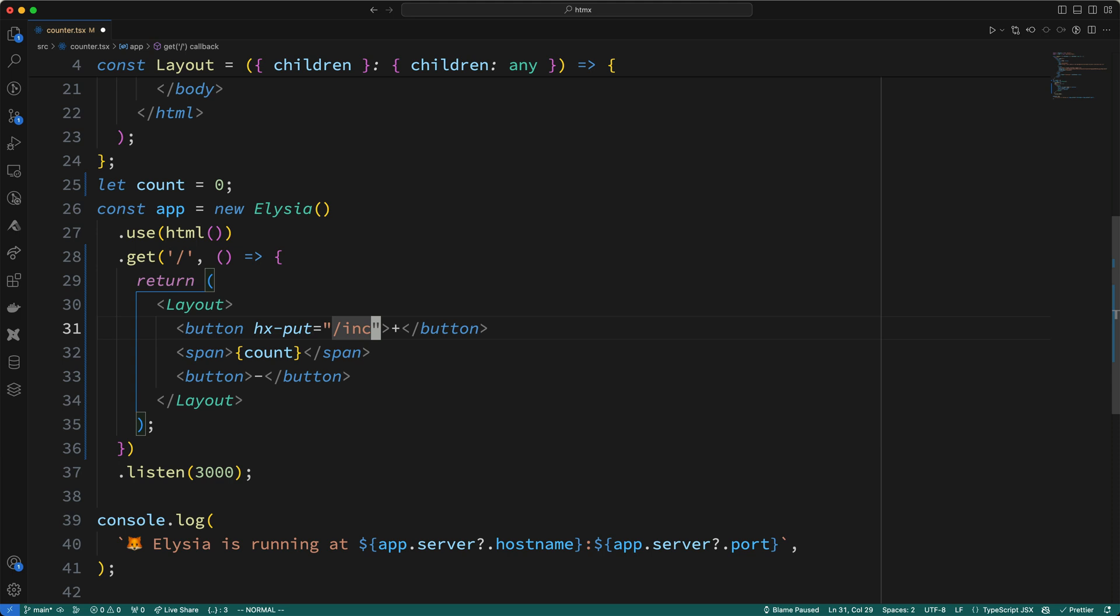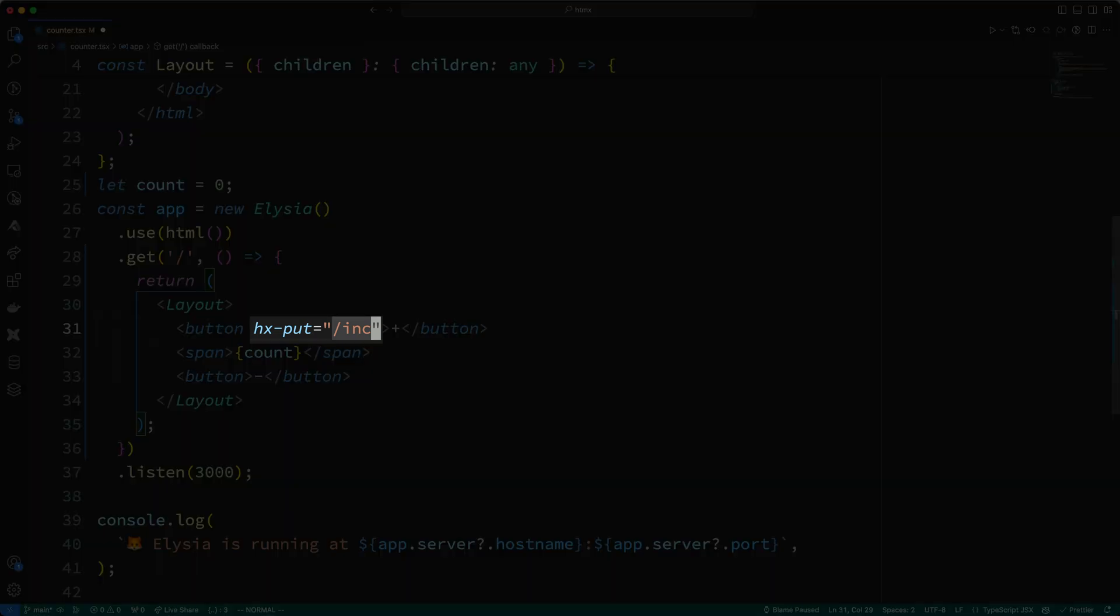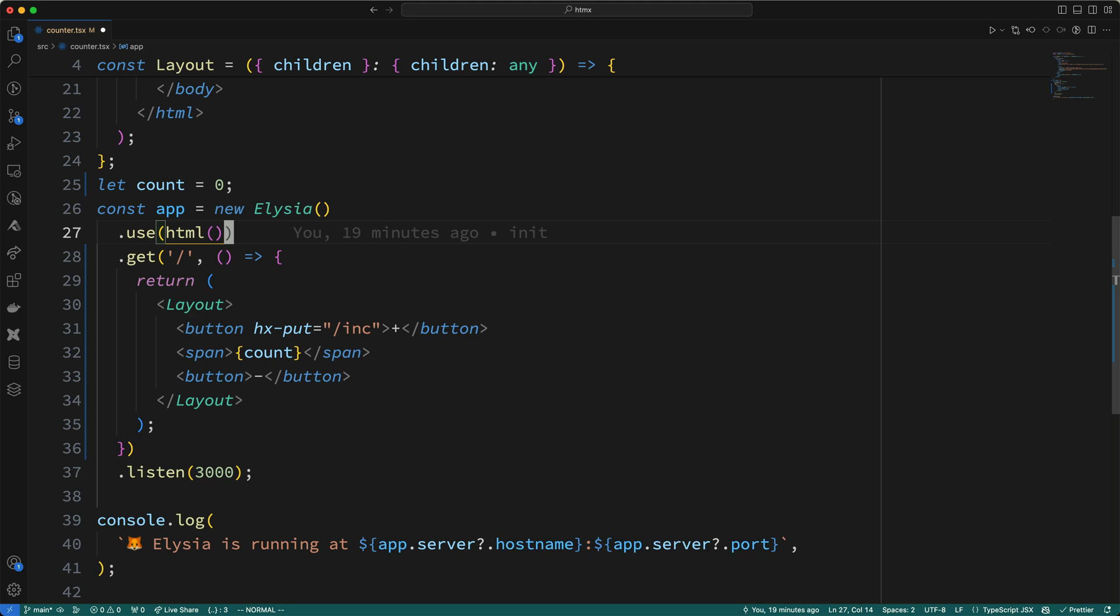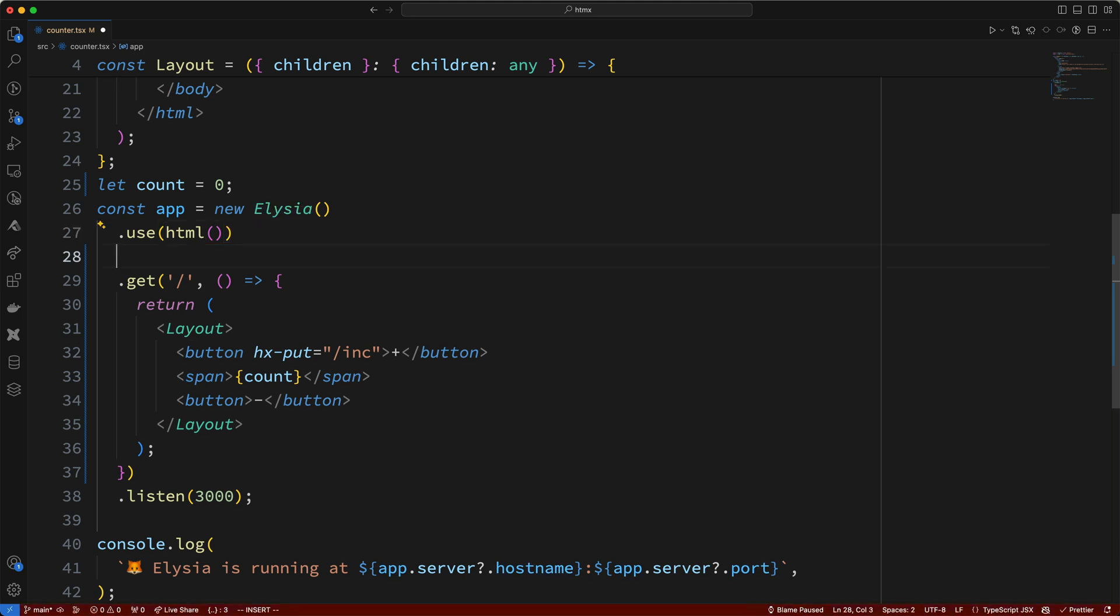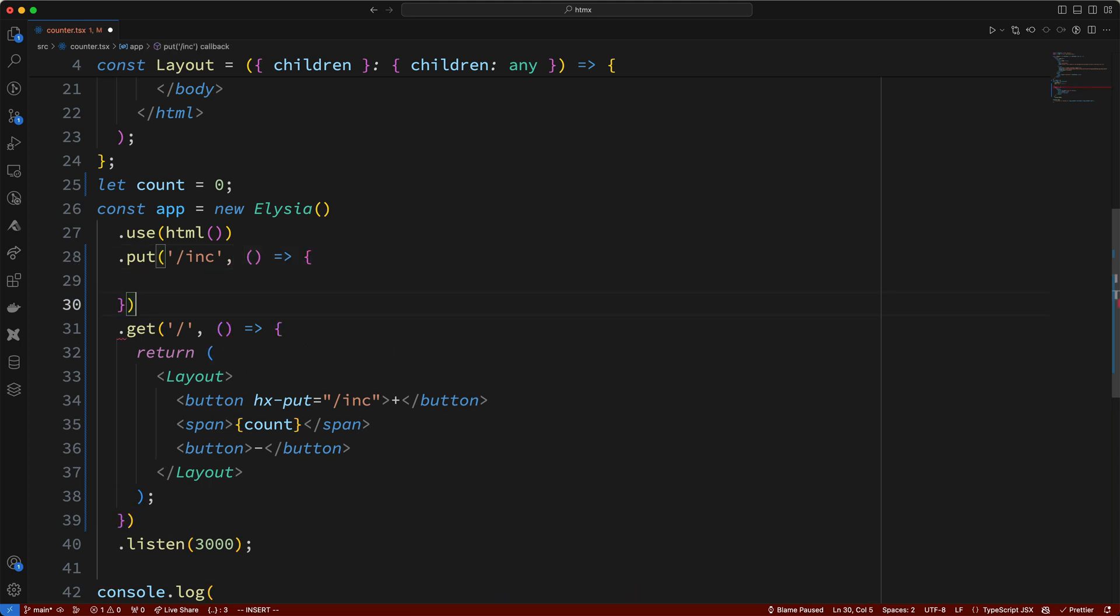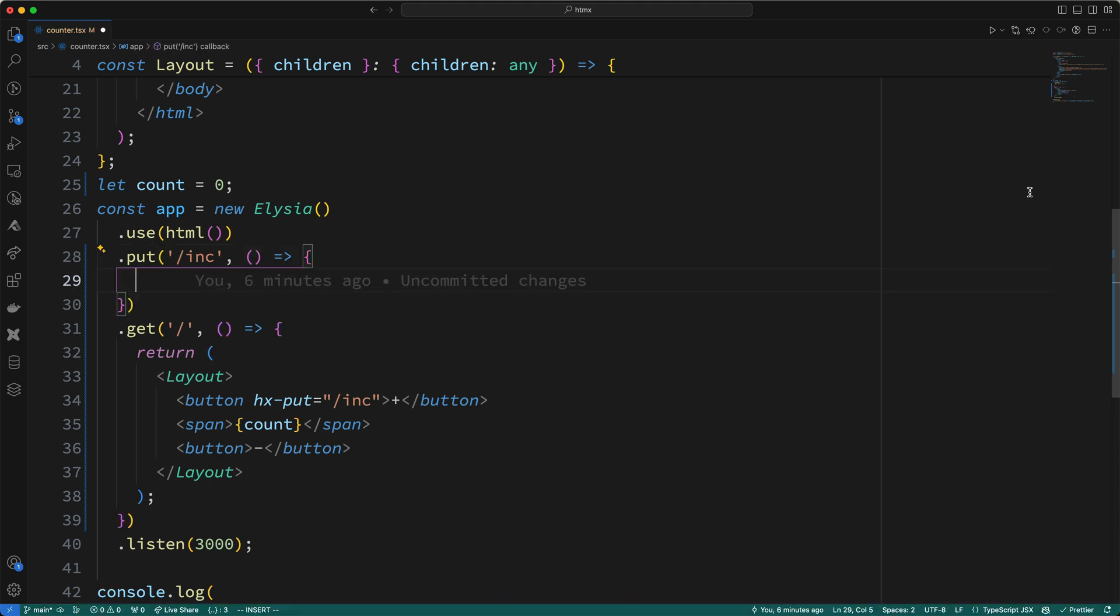Okay, so what does this attribute do? Well, basically, when you see this attribute, what it's saying is that if you click on this button, an HTTP put request will be sent back to the server to this URL. So, let's go ahead and create an endpoint that can handle this put request. So, in Elysia, the way you can add a put endpoint is by calling the put method, then as the first parameter, I'll add the endpoint URL of /inc, and I'll add a function as the second parameter. Okay, so what do I put here in this callback function? Well, all we'll do is return the incremented count.